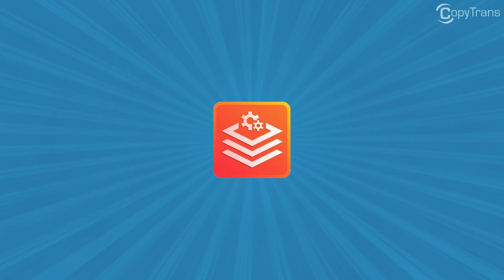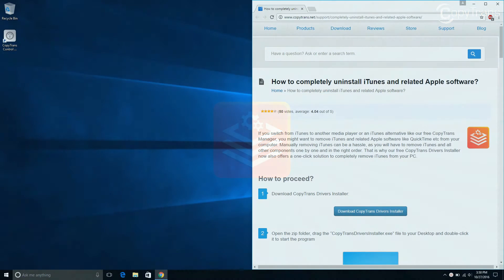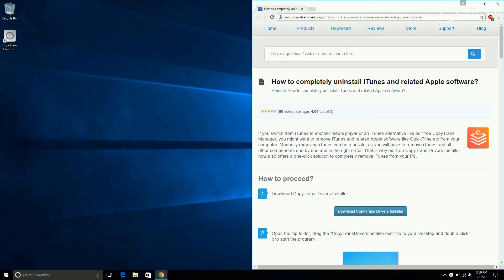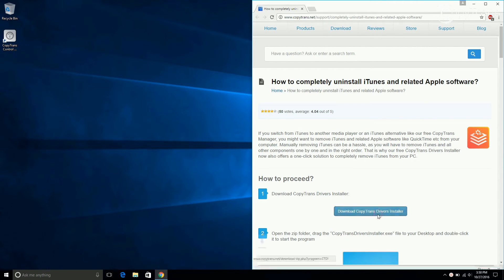Hi guys, Thomas here with CopyTrans Team, and in this video I'll show you how to completely uninstall iTunes and related Apple software. First, download CopyTrans Drivers Installer by clicking on the link in the description, which will bring you to this page. Click on Download CopyTrans Drivers Installer.